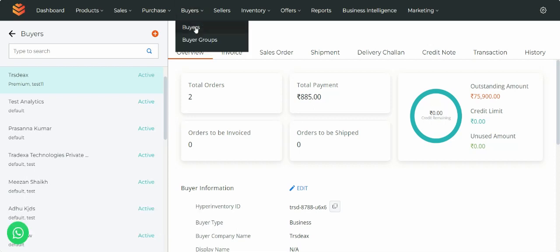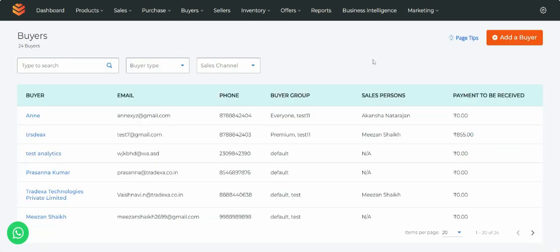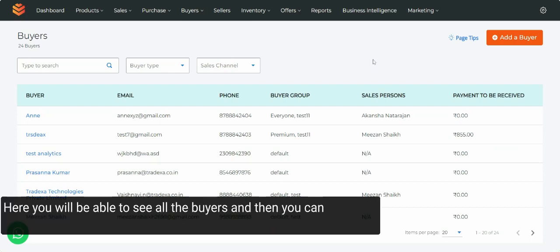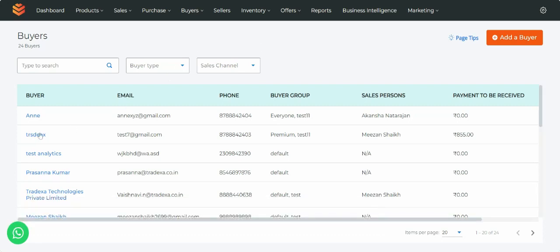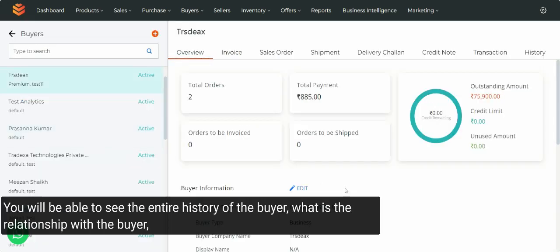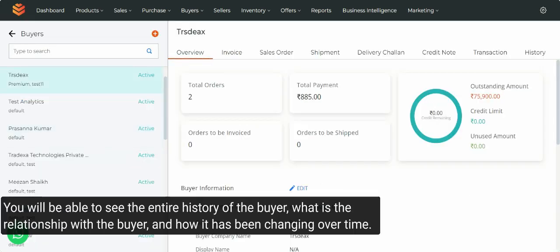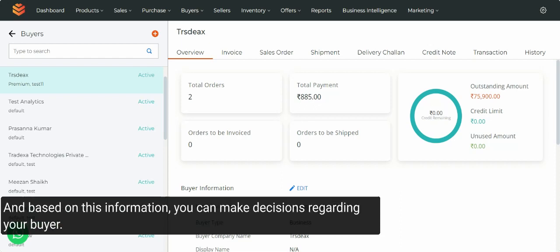Now, let's go to Buyers and click on this. Here, you will be able to see all the buyers, and then you can filter and check one buyer. When you click there, you will be able to see the entire history of the buyer — what the relationship with the buyer is and how it has been changing over time. Based on this information, you can make decisions regarding your buyer.